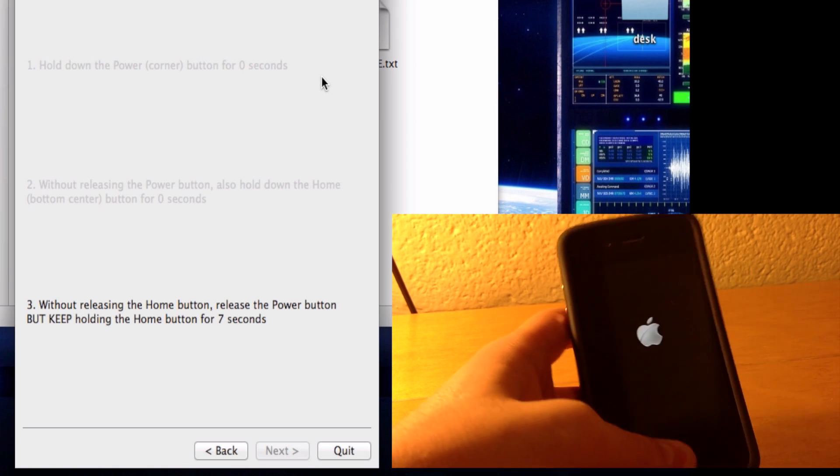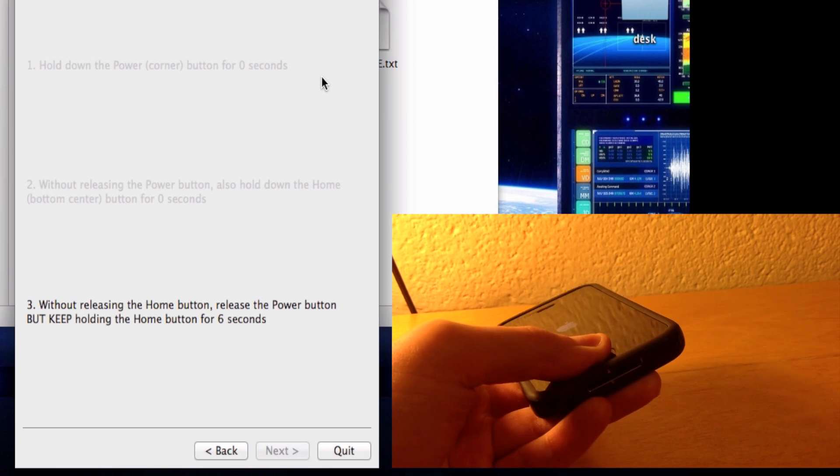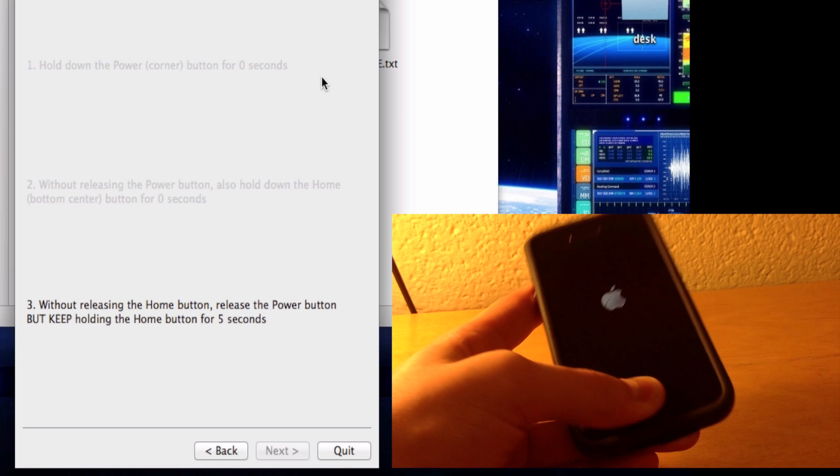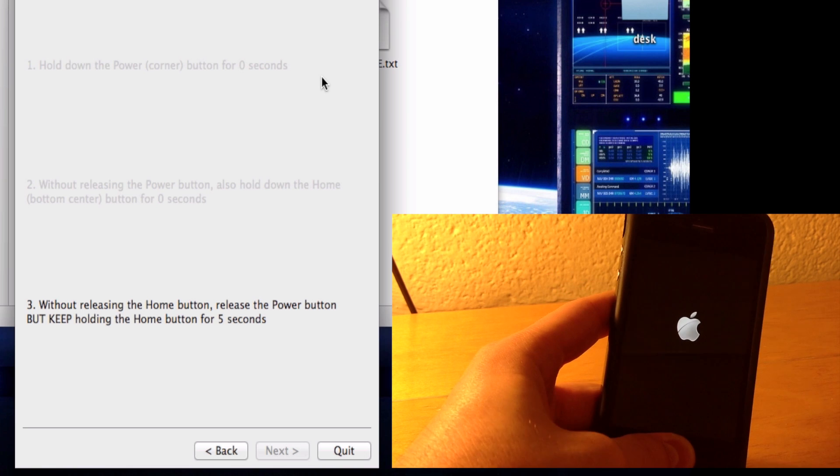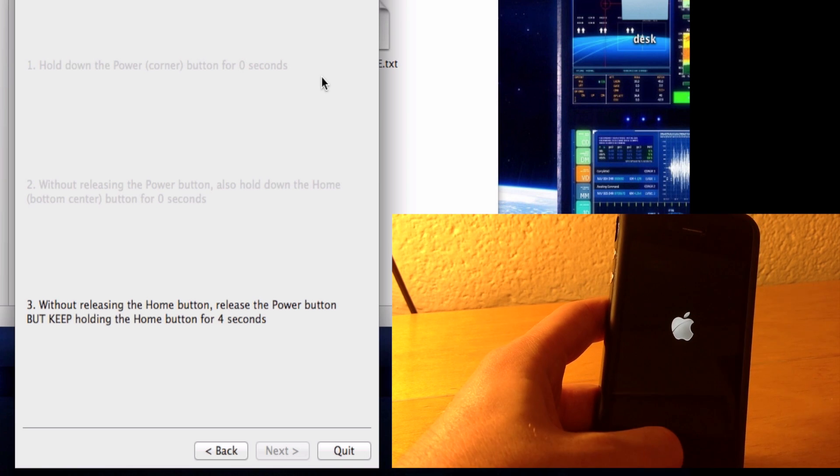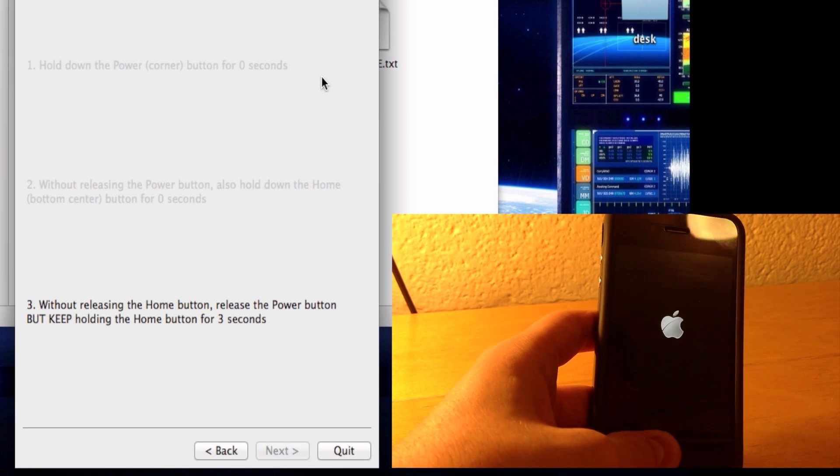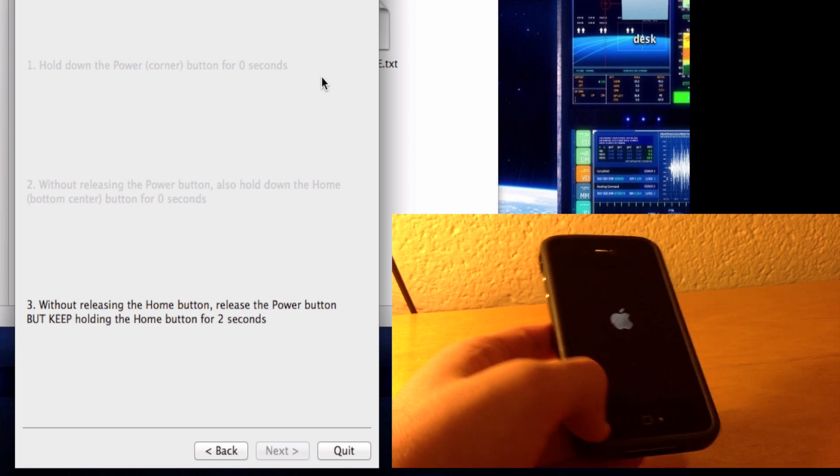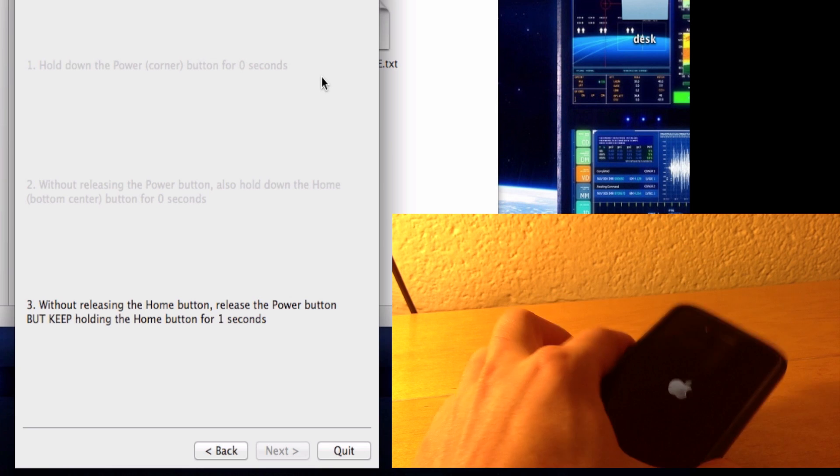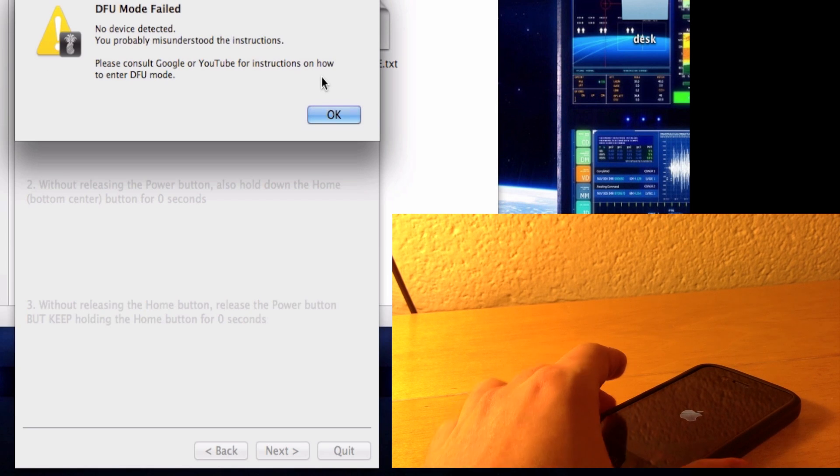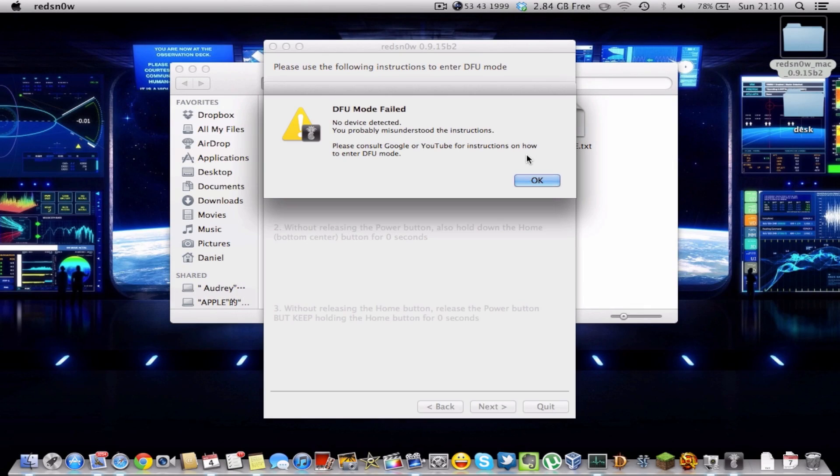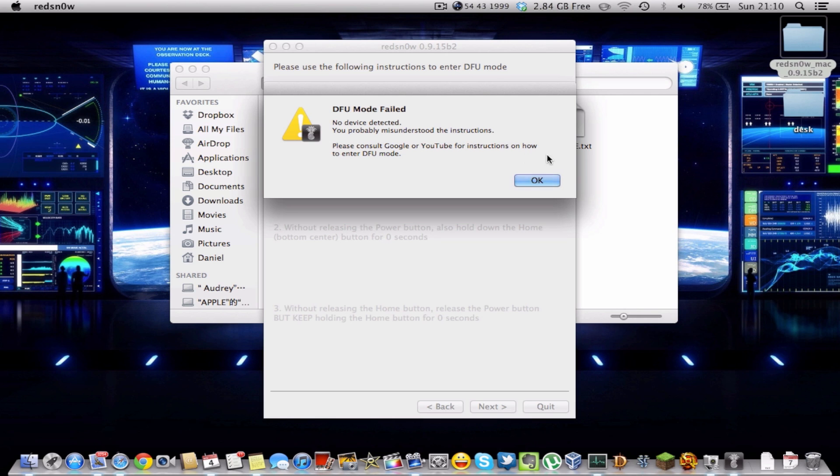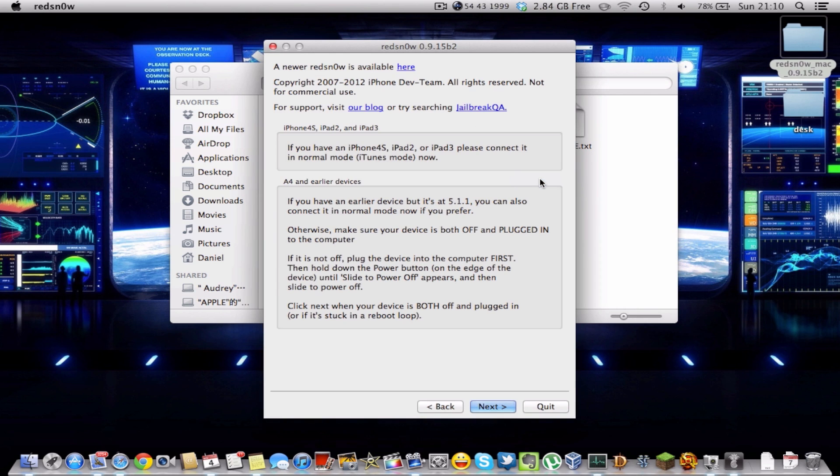Now of course since my iPhone isn't connected to my computer it won't enter DFU mode, but if it was connected it would enter DFU mode. Here it says that DFU mode failed because I have no devices connected, because I do not have an Apple A4 device with me. But basically these are all the instructions, I hope I was clear enough.